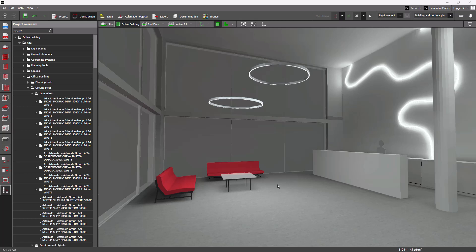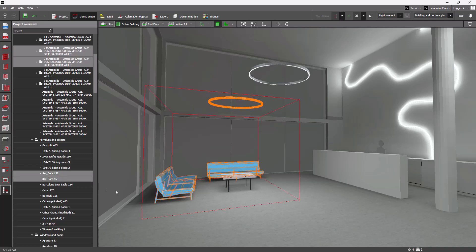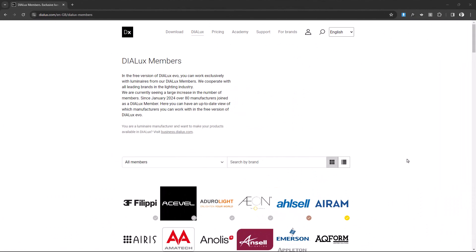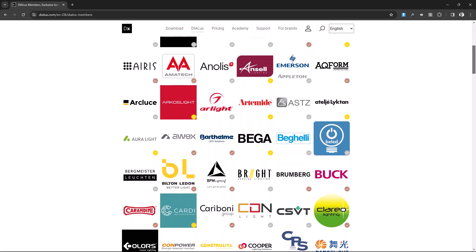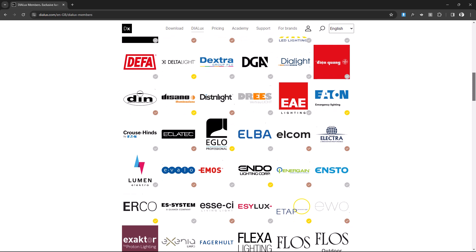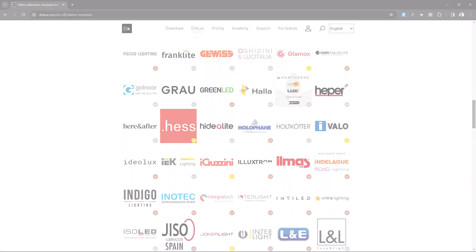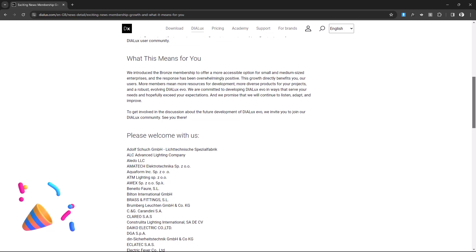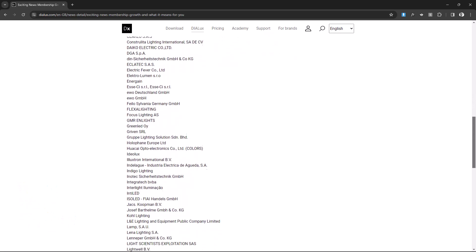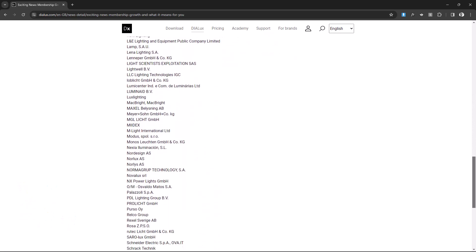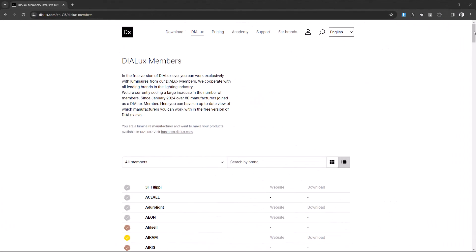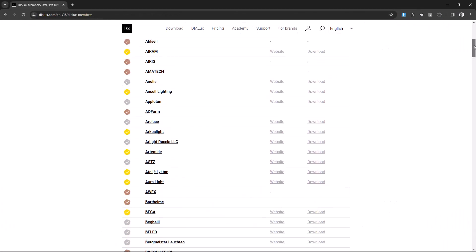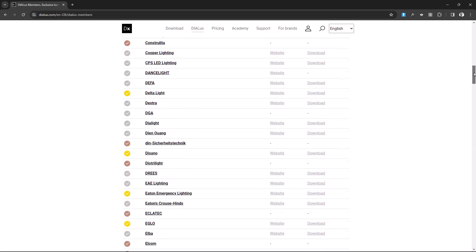Did I mention that you can now plan your projects in DIALux evo with luminaires from over 267 DIALux members? That's right. Since the beginning of the year, we have welcomed over 104 new members. This growth directly benefits you, as you are now able to design projects with more diverse products. Check out this overview on our website if you want to know who has recently joined, and make sure to visit it from time to time as we will update the list constantly.